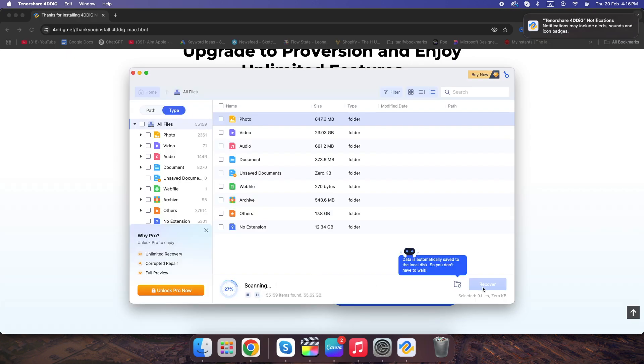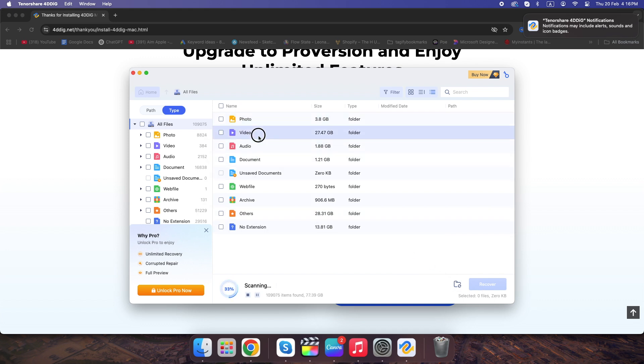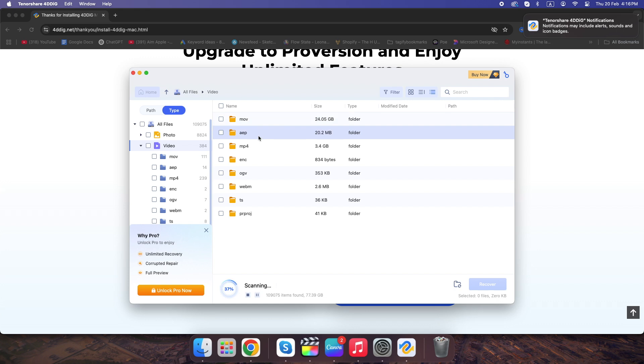These tools can recover files even after a full macOS reinstall, but don't wait too long. Once a file is overwritten, it's gone forever.